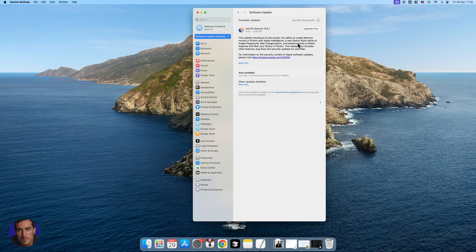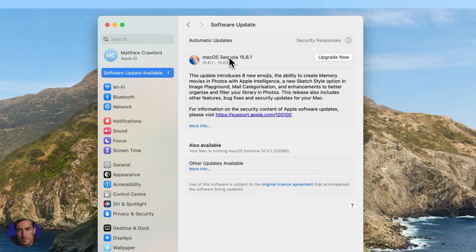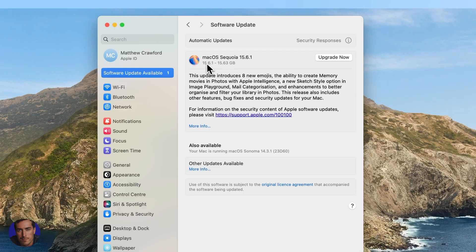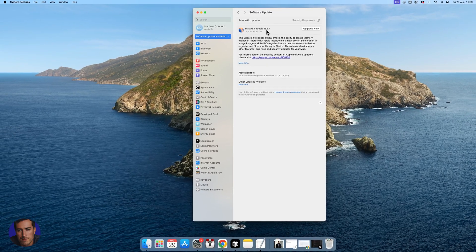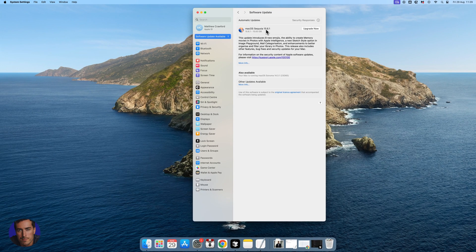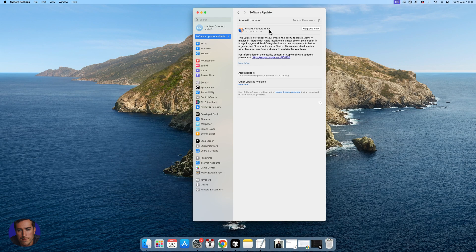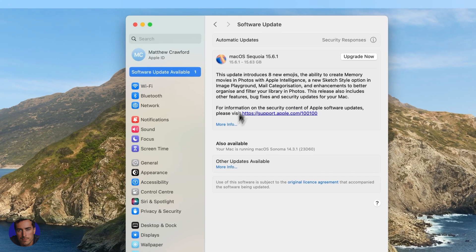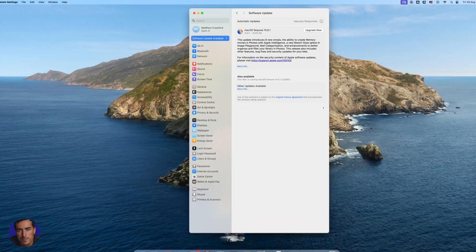In this case, I do have an upgrade available. I have Mac OS Sequoia and I currently have 15.6, but this is telling me there's a 15.6.1. You can see all the details right here about this OS upgrade and what it entails.